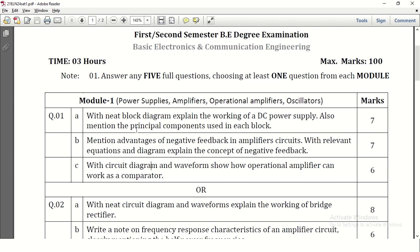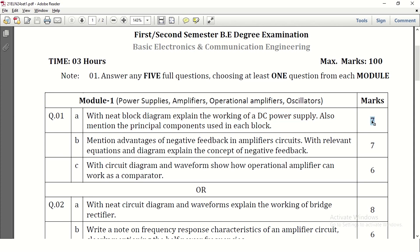In question number 1 they have asked the block diagram to explain the working of DC power supply and principal components used in each block. For this question there are two block diagrams given in the first chapter, first topic itself, that carries 5 to 6 marks, and one or two marks will be given to the explanation. So explanation in brief is required.